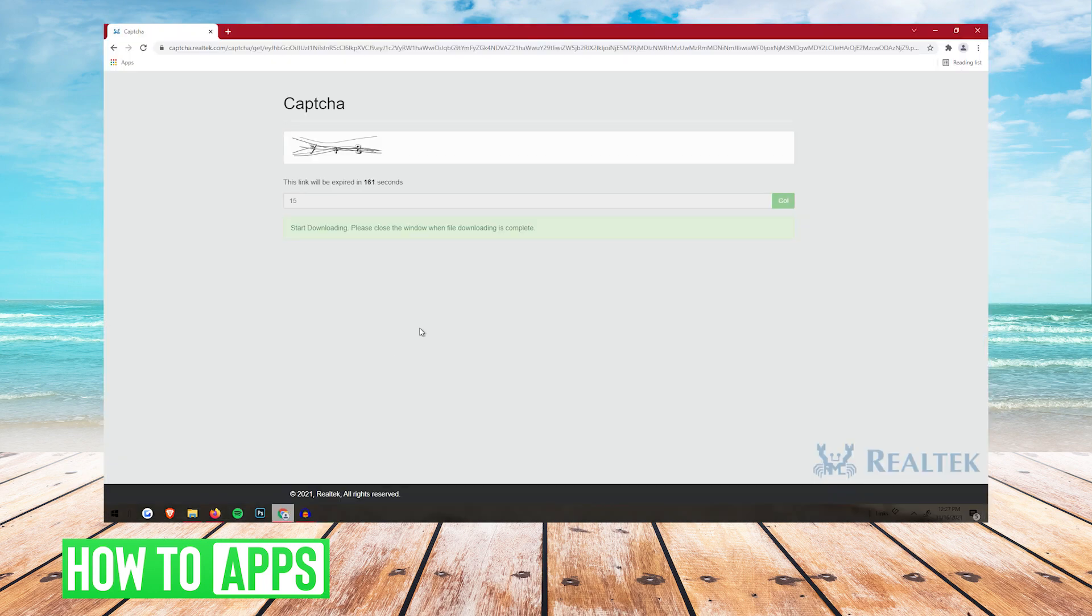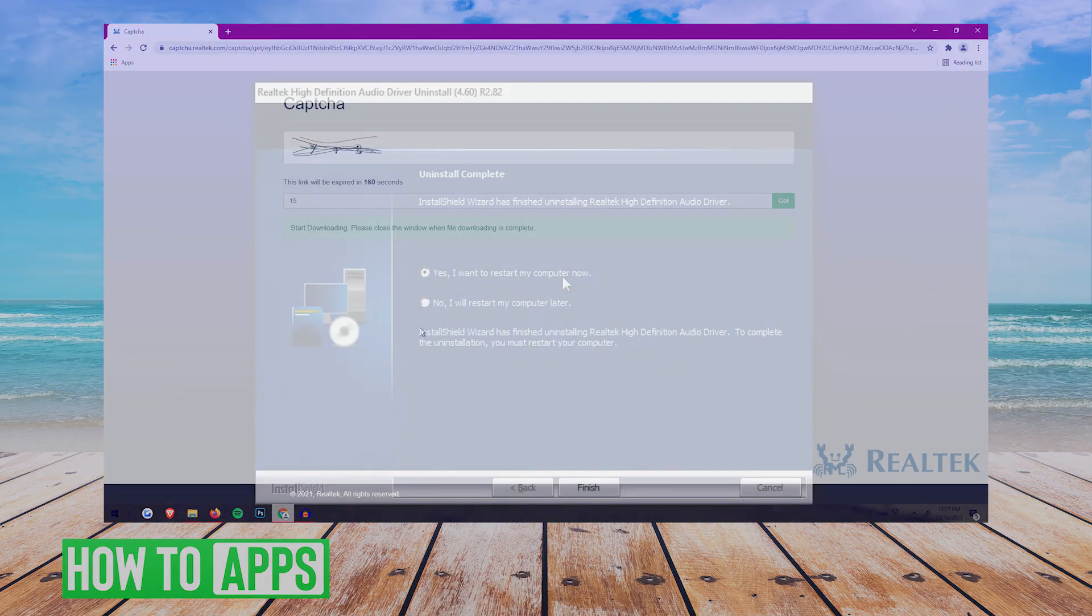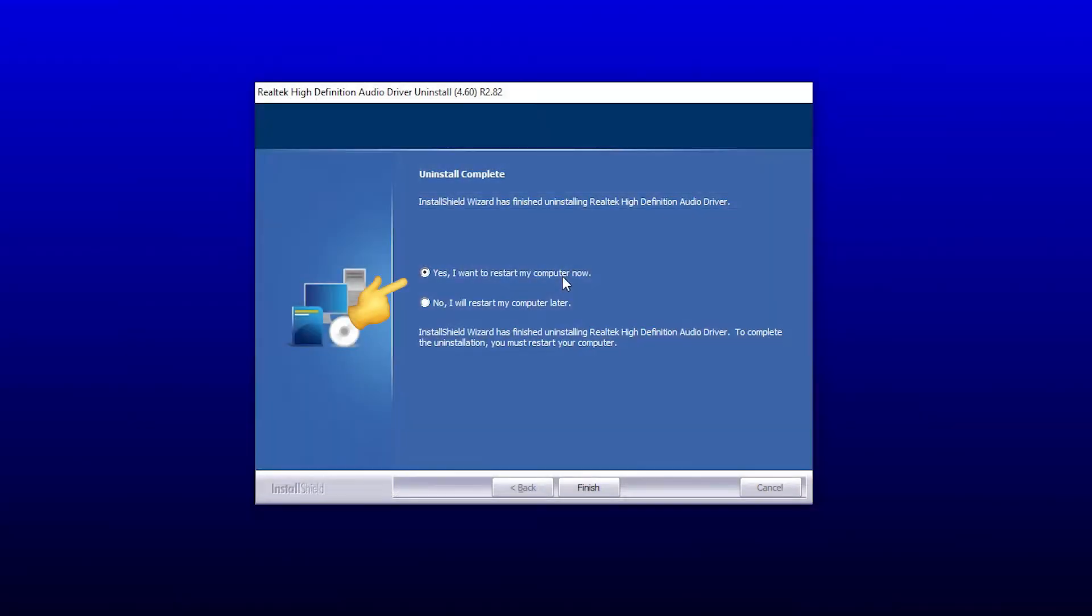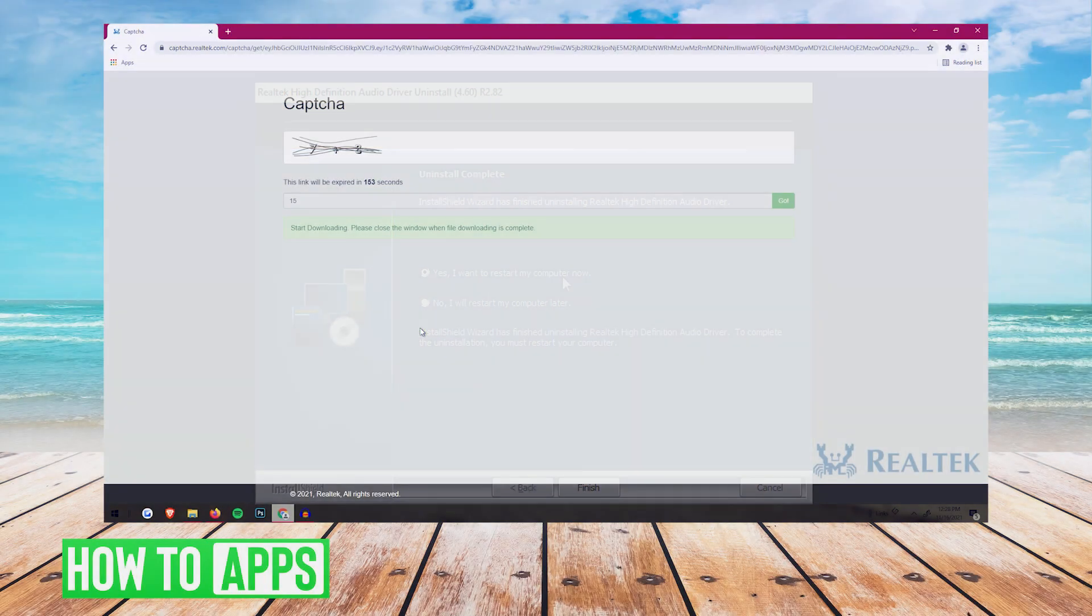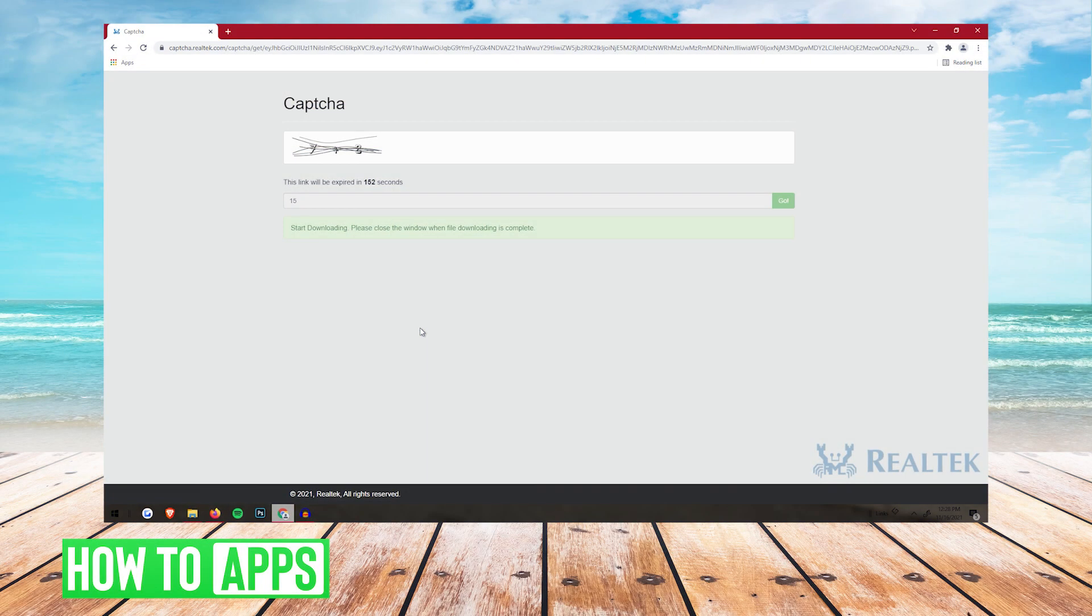Once installed, it's going to give you an option to restart your computer. You're going to want to restart, and then when your computer restarts, Realtek Audio Manager will be installed.